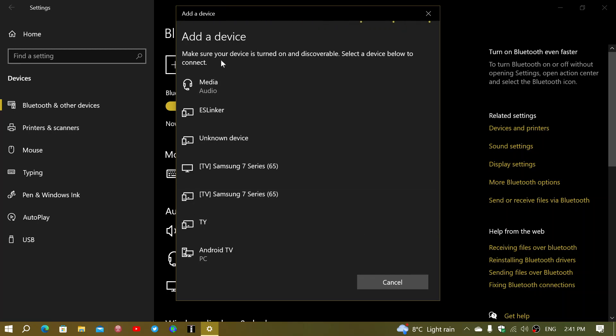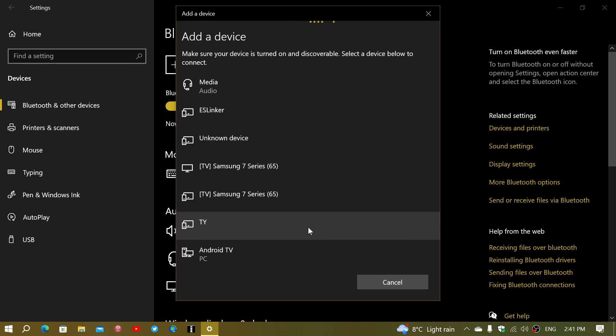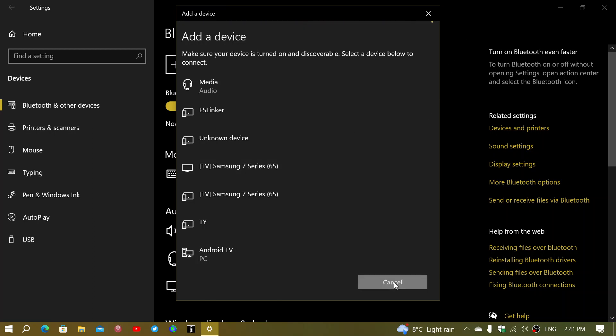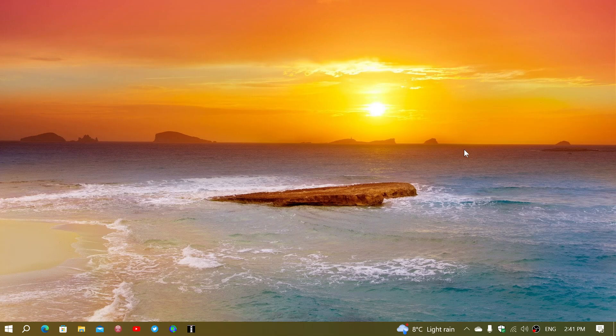So, as you see here, there's an unknown device. Easy linker, which I have no idea what it is. Media, audio, I don't know what that is. TY, Android TV is possibly my TV here. That I know is my TV in the living room, the Samsung 7 Series. But you can see how a lot of things can be tracked and viewed even without your knowledge.